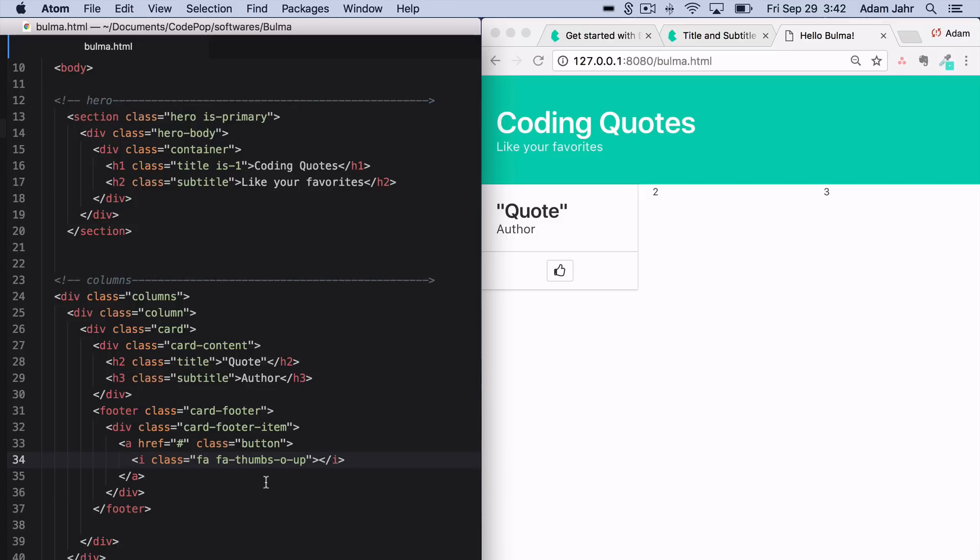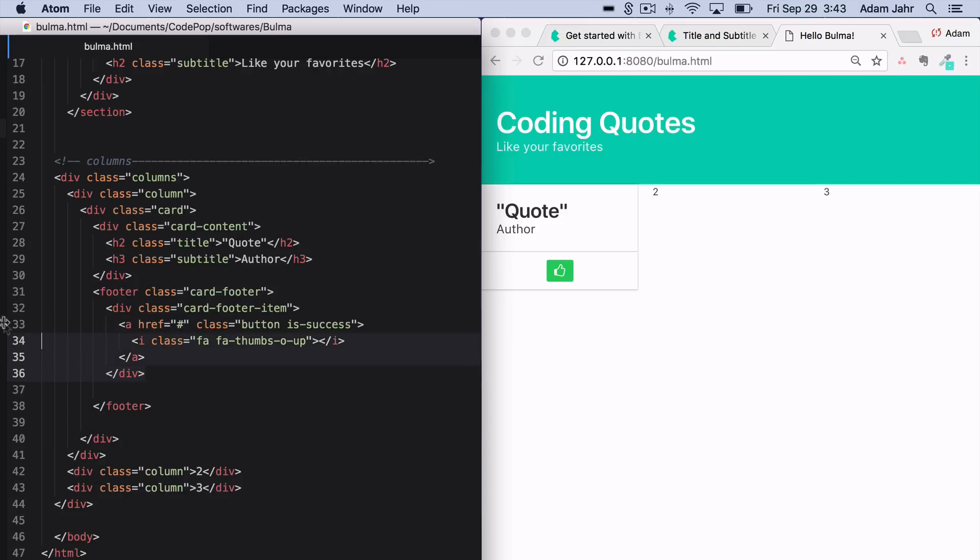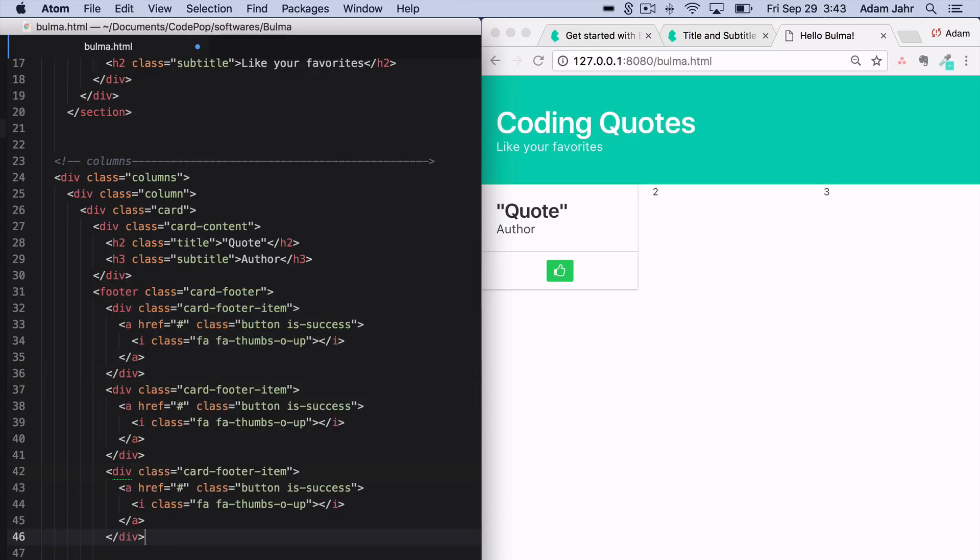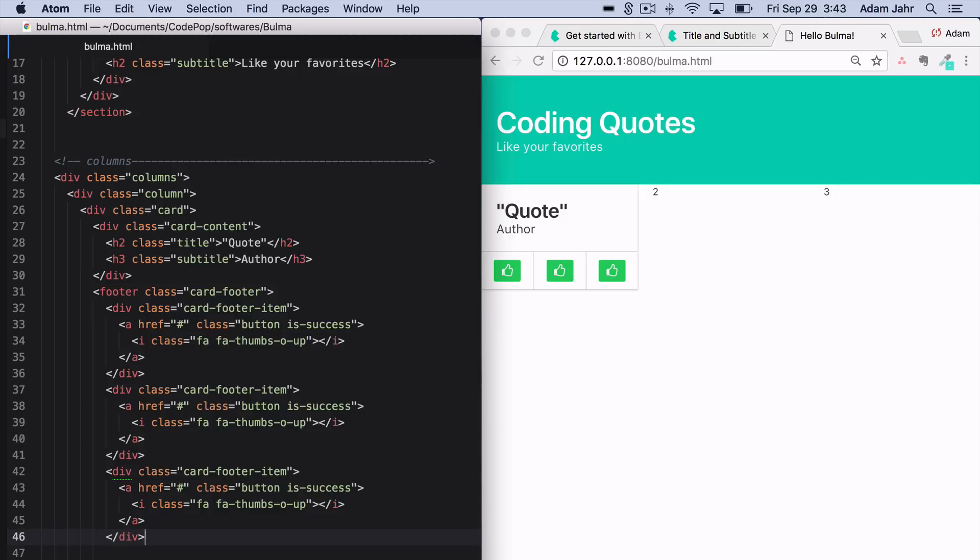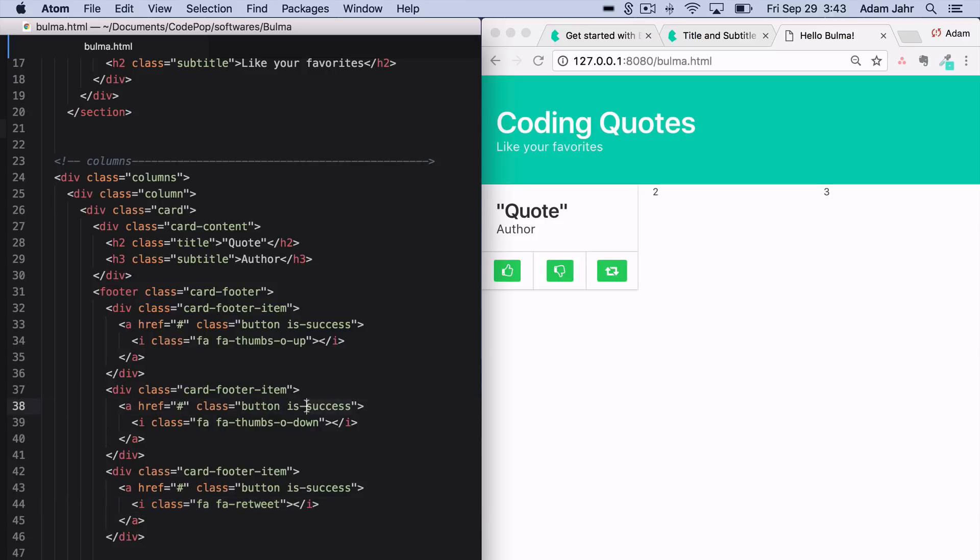And if we wanted to change the color here, we can add a modifier class of isSuccess. IsSuccess in Bulma is going to be a green color. Much like our columns, if we repeat the card footer items, they will also take up however much space within their parent container, as there are items, so you can see it's divided into thirds. So we can just switch this to a thumbs down, switch this one to retweet. We can add isDanger to make it a red color, and isInfo here to make it a blue.